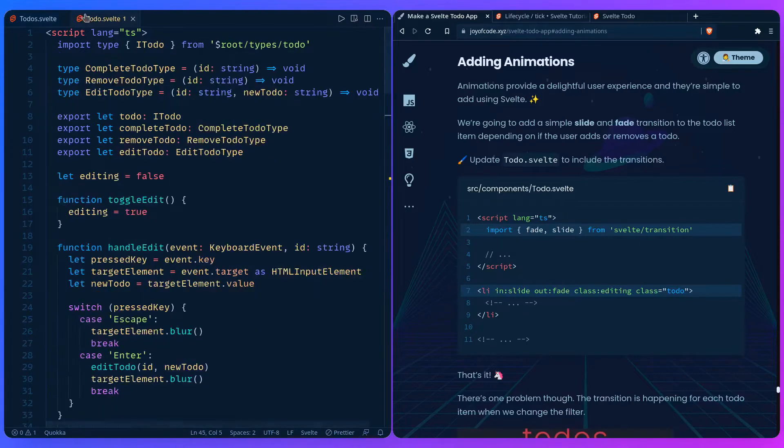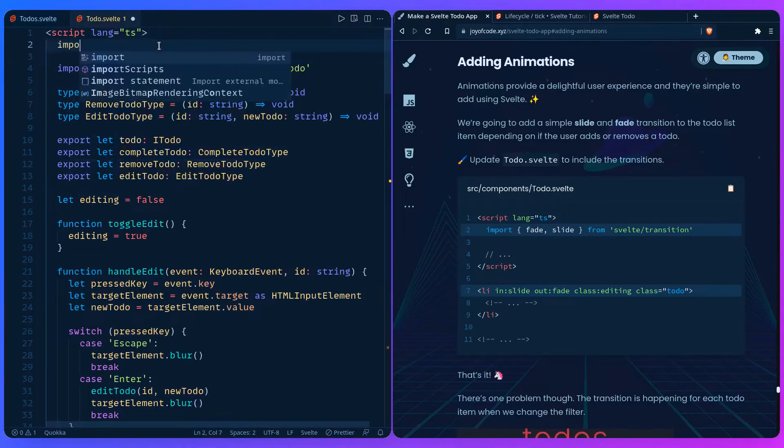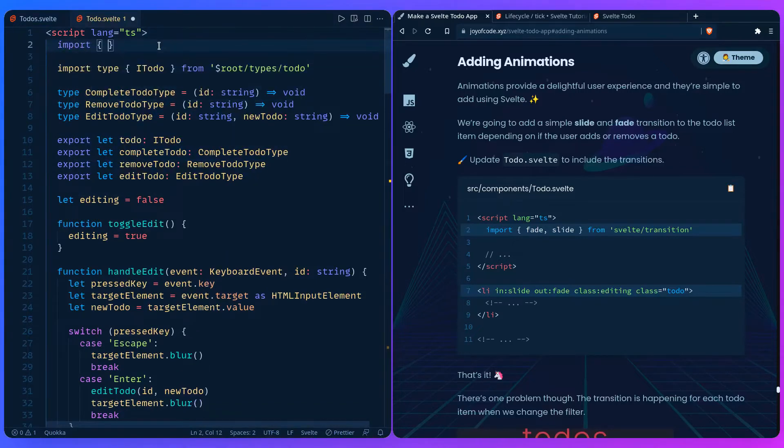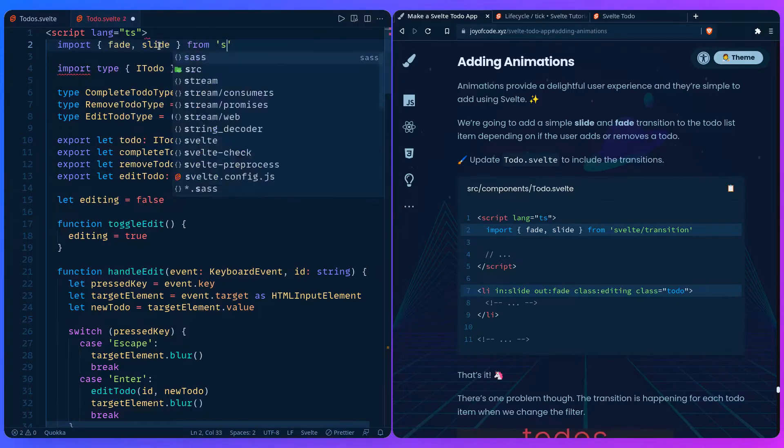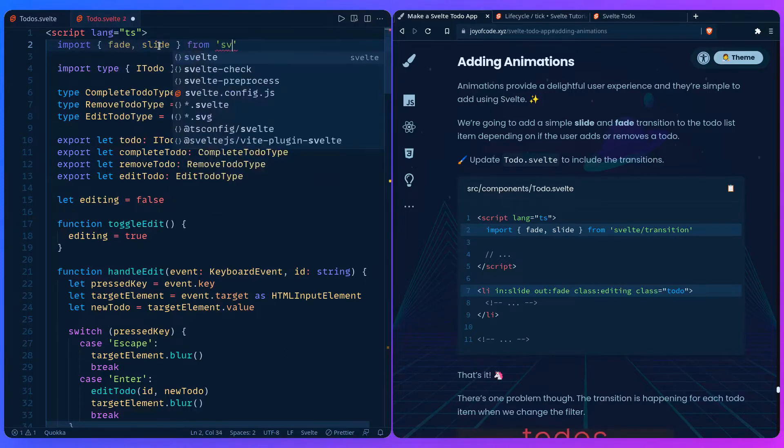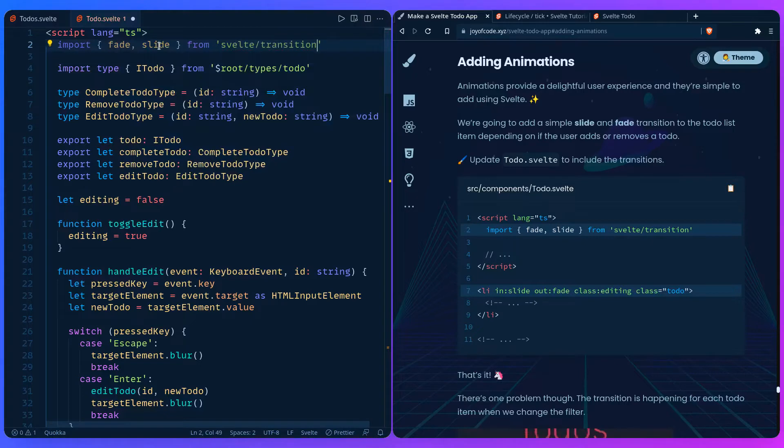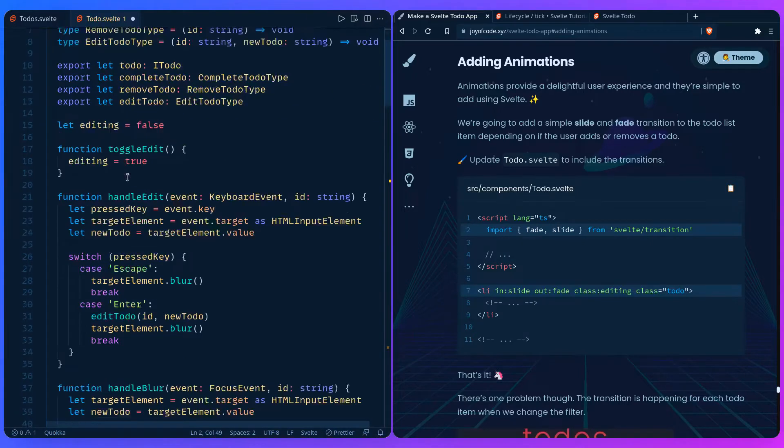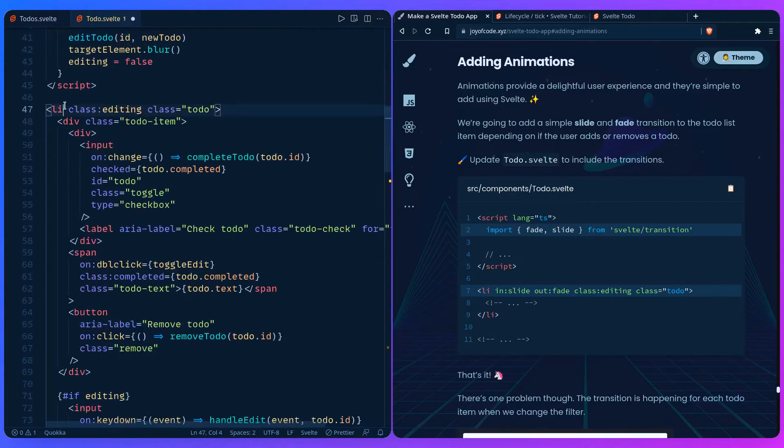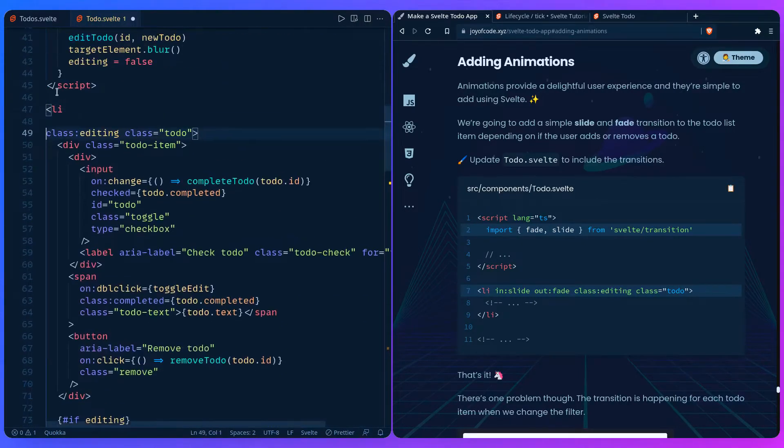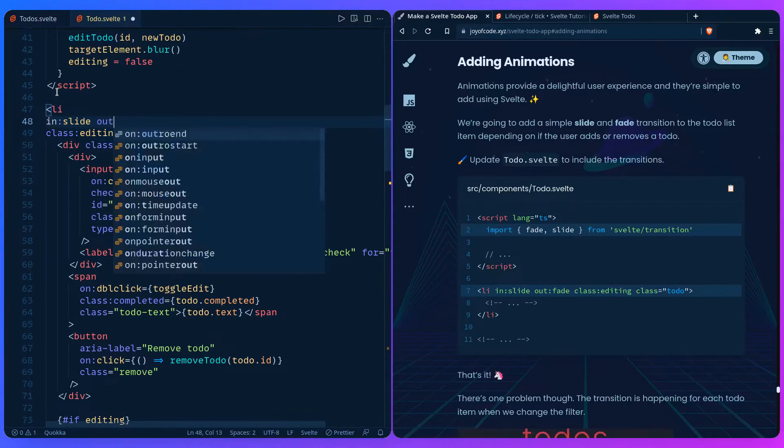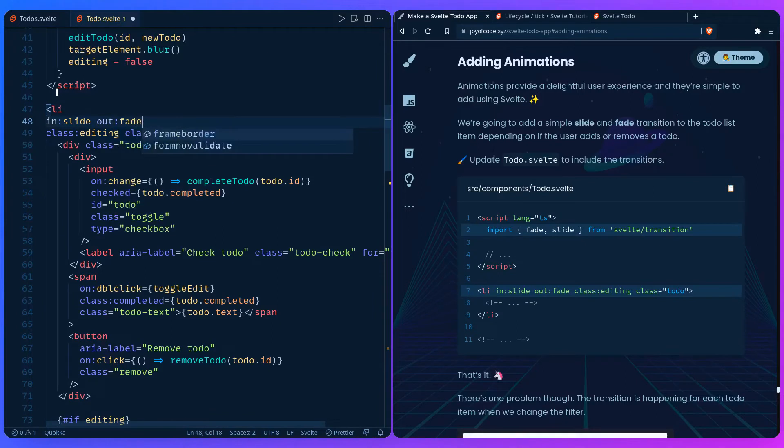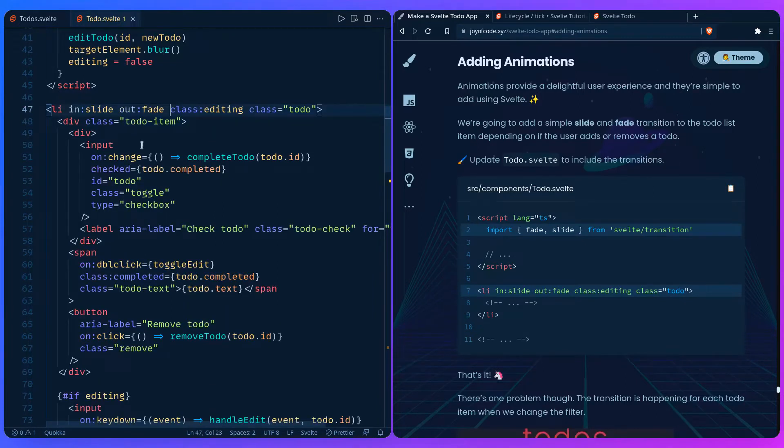We can go to to-do Svelte and at the top we can import the transitions. Import fade and slide from the Svelte transition package. Then we just need to go to the li and define an enter animation. It's going to be slide and an exit animation when the component gets destroyed is going to be fade. We can save this and it should work.